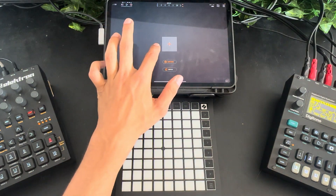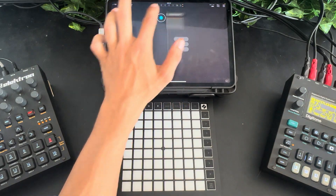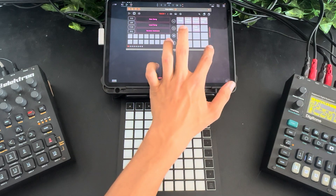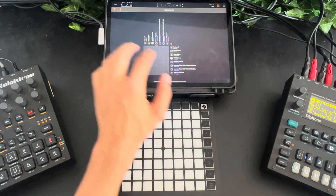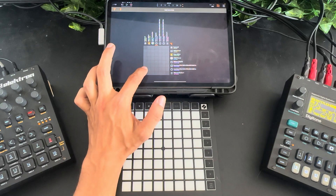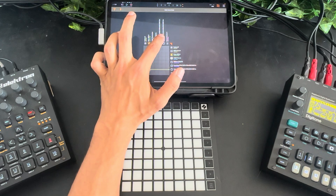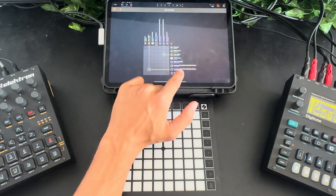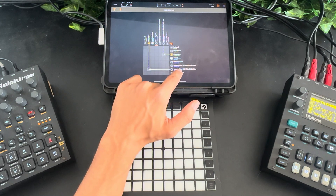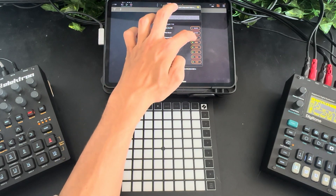From my iPad I'm going to add an instance of Prism and make it a little bigger. Then I'm going to connect Prism's output to the Launchpad Mini in, and the Launchpad Mini's output to Prism. On Prism I want to filter out and only send the SysEx messages.